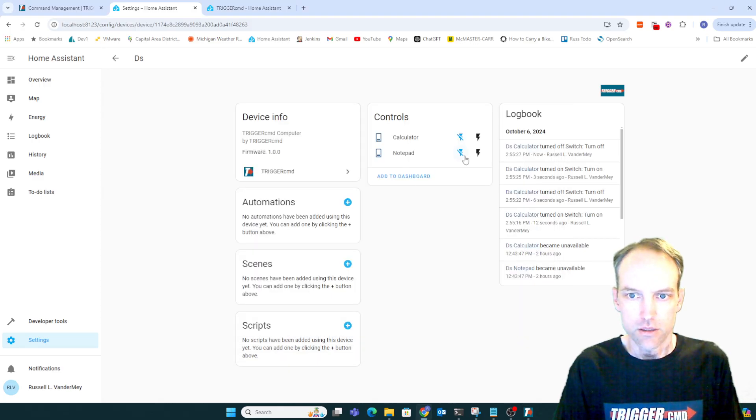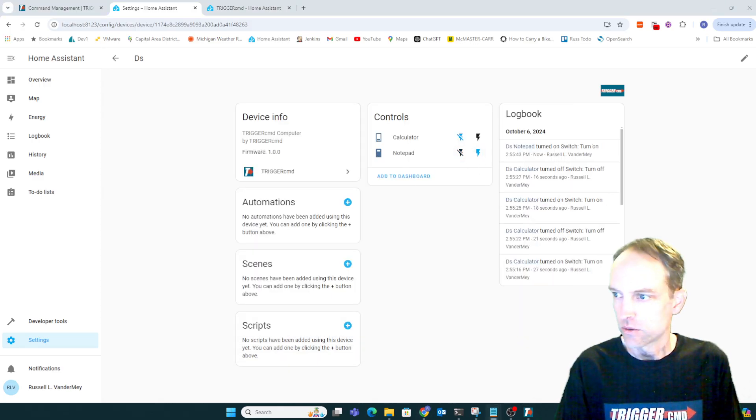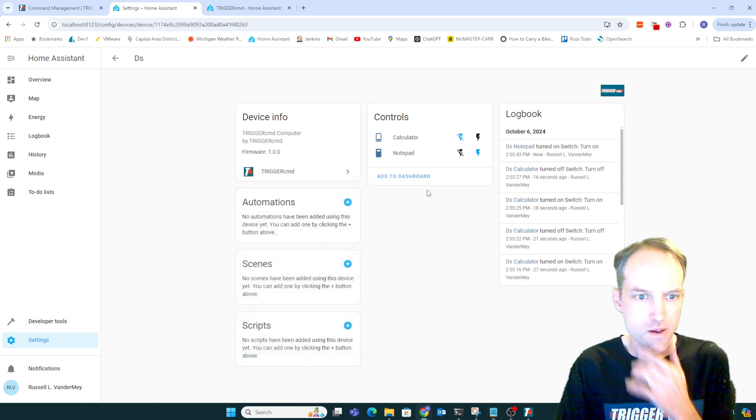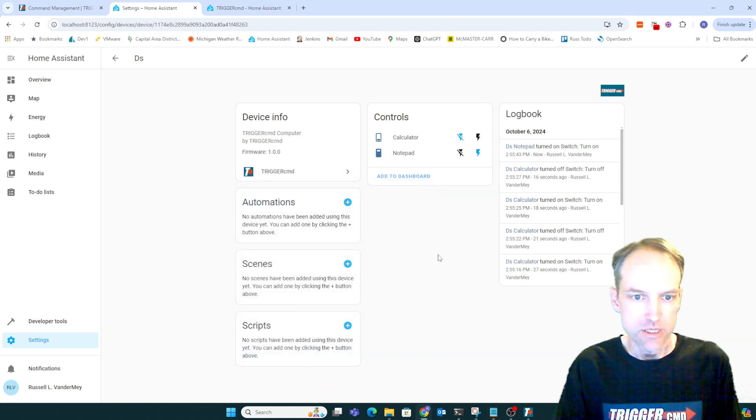And I can turn on notepad too. That came up over here on my other screen. But that's basically how it works.